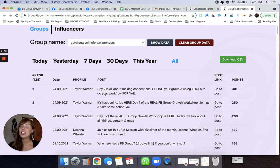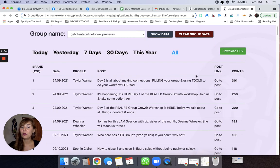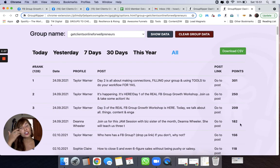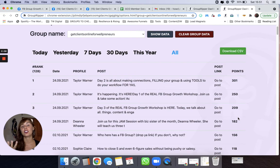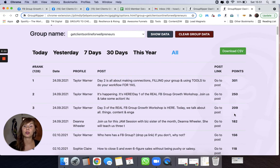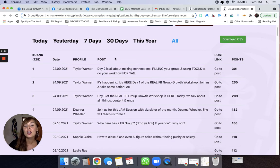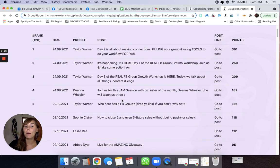So you can see these are the top performing posts based on points. You get a certain number of points for comments and you get a certain number of points for reactions. So these are my top posts.